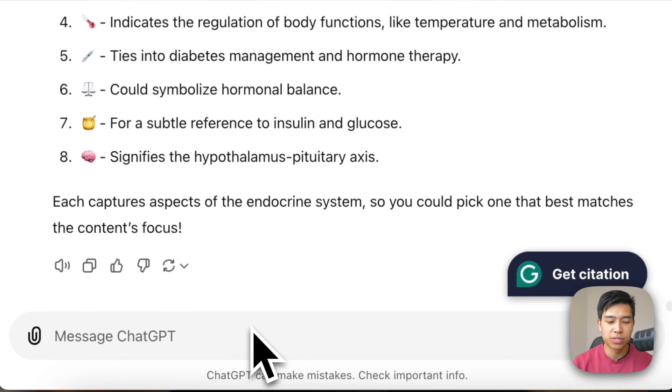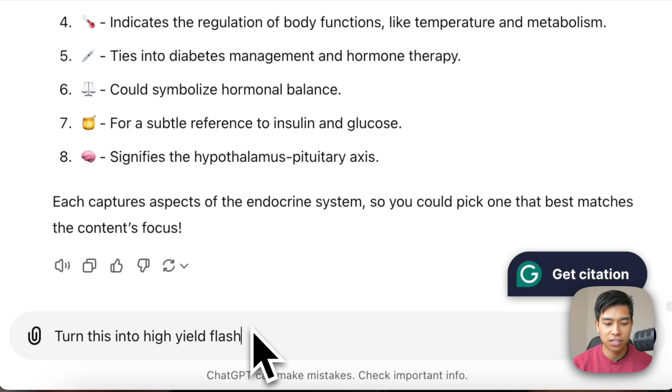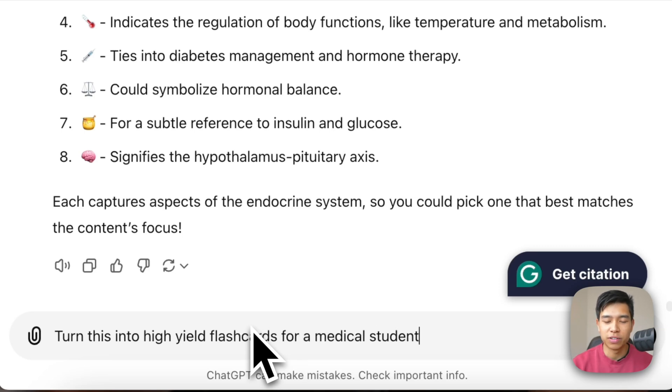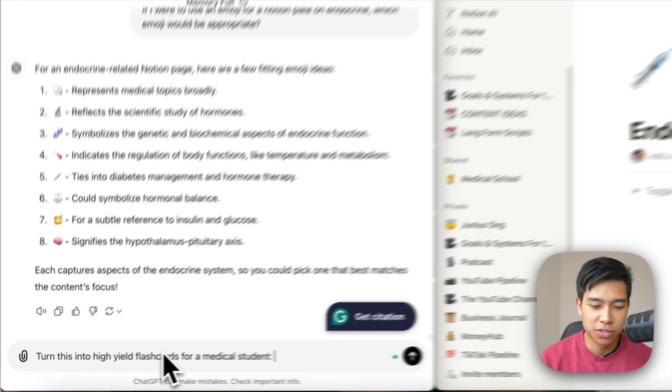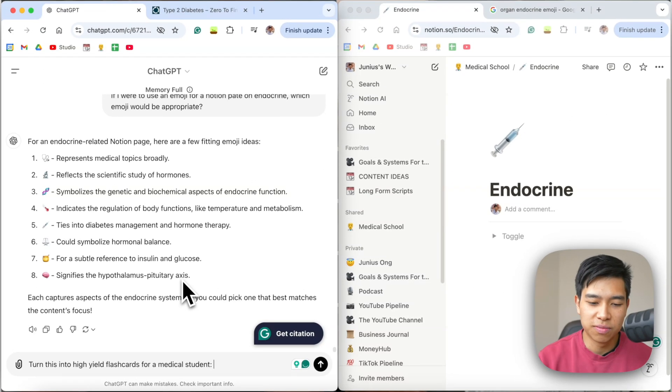Eventually, but what I'll do is I'll write the prompt of 'turn this into high yield flashcards for a medical student.' Obviously you don't have to use medical student—whatever student you are or whatever context you need flashcards for, you can just write that.